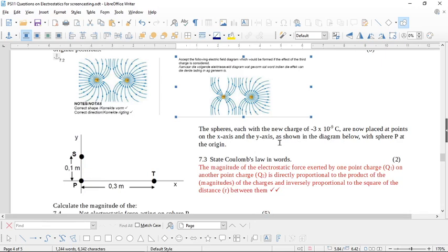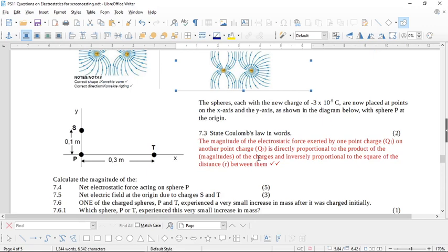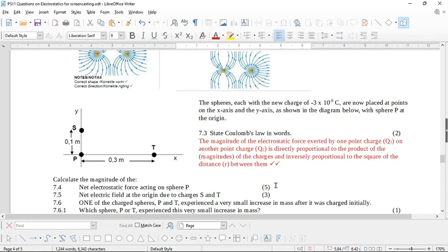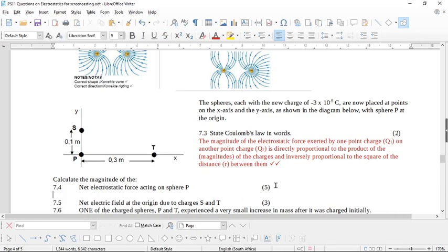Now it says the spheres, each with a new charge of minus 3 times 10 to the negative 9, are placed at points on the x and y axis as shown in the diagram, with sphere P at the origin. State Coulomb's law — learn Coulomb's law very carefully; if you state the wrong law you will get zero. Then it says to calculate the magnitude of the net electrostatic force on sphere P.